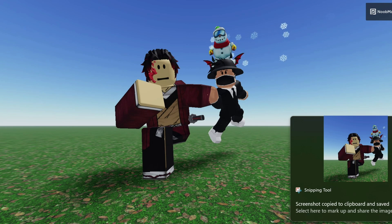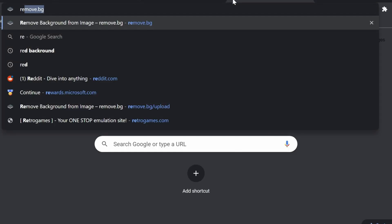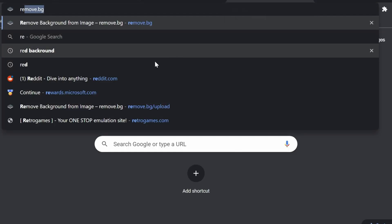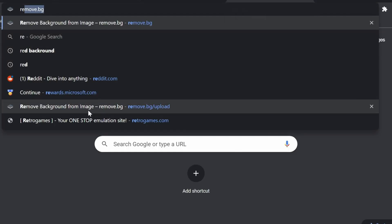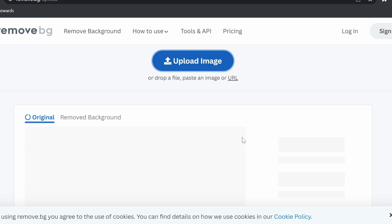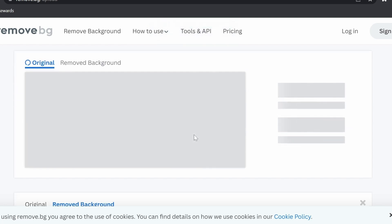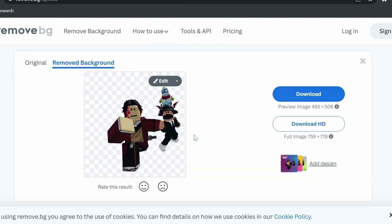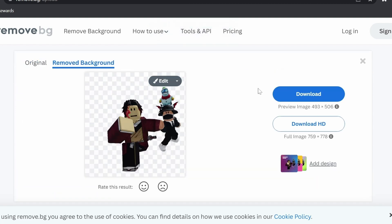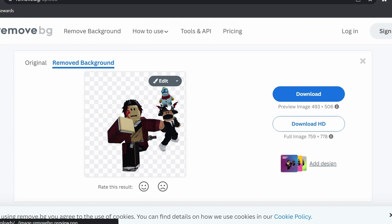Next, open your browser and go to remove.bg. Paste the image in — since it's already copied to your clipboard, you can just paste it directly. It removes the background automatically, and now we have our character ready to use in the thumbnail.